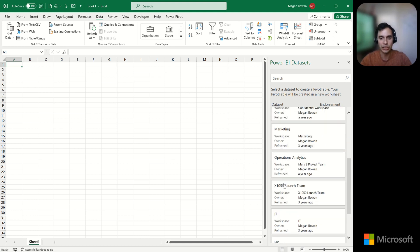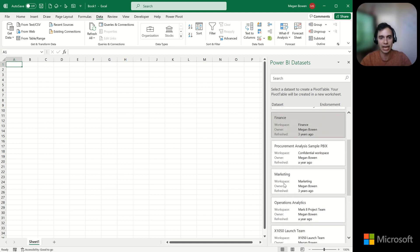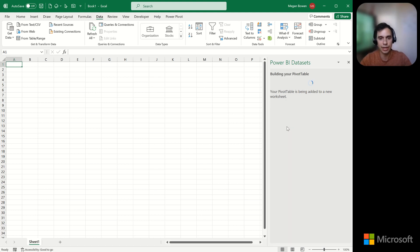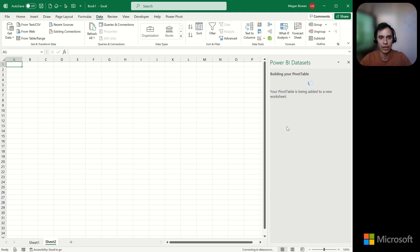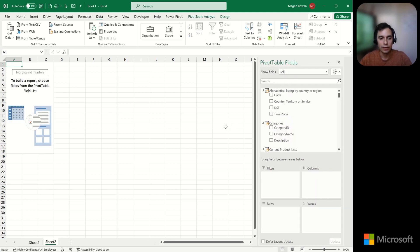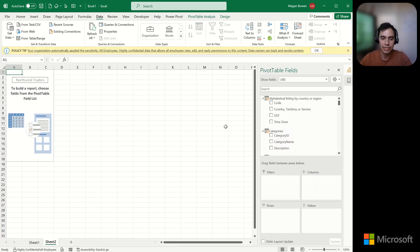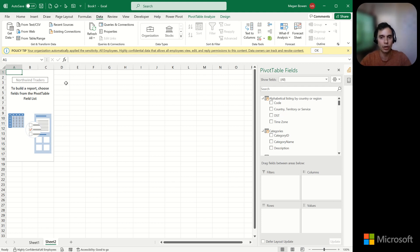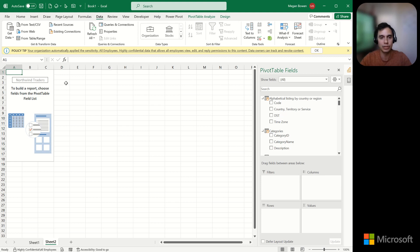Once I choose the dataset, this creates the connection using the credentials that I'm logged in into Excel. Something you'll see is this policy tip that shows your organization automatically applied the sensitivity label. These labels are part of the Microsoft information protection system where we can label content in Office files and Power BI datasets. And this flows across the apps depending on the label and on the policies for the file.